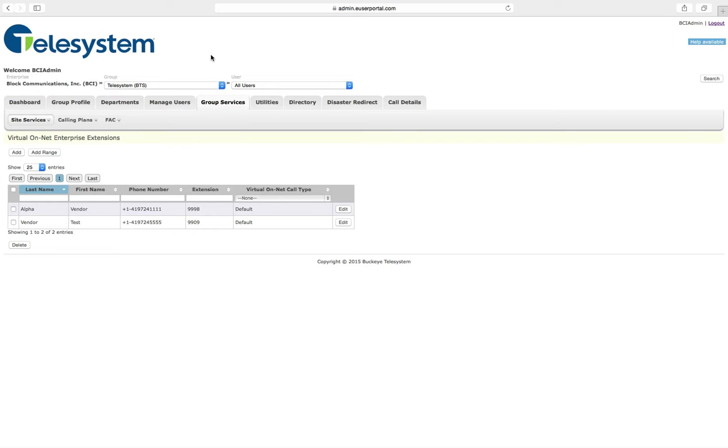To access the Virtual OnNet Enterprise Extension configuration, ensure you are logged in as the Group Administrator, or if you are the Enterprise Administrator, use the drop-down box and choose the group that you wish to update.